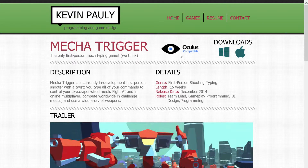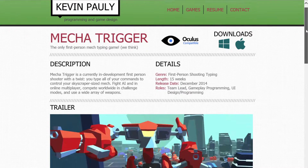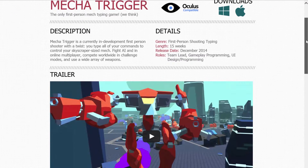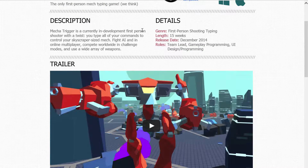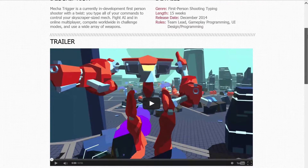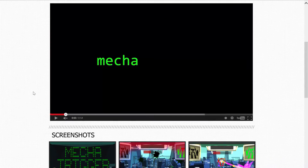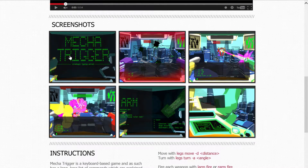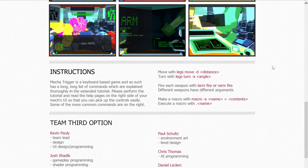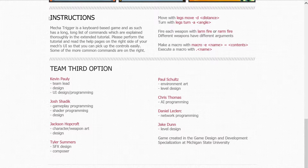I've got the Oculus compatible logo on this just to show that off, and we've got a description. We've got some details about the game specifics — the length, the roles I had in the game. For this game specifically, we have a trailer just embedded in there. I've also got screenshots for each game. For IGF submission videos, I have instructions. And finally, we've got credits at the end of the page.